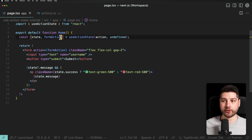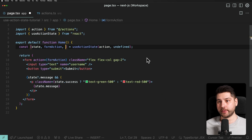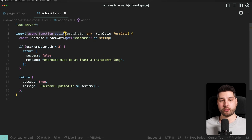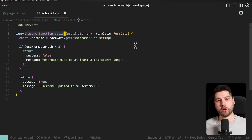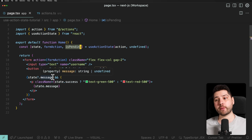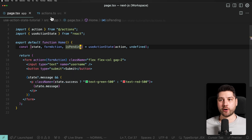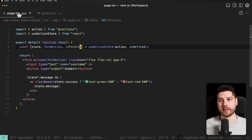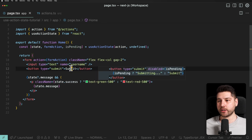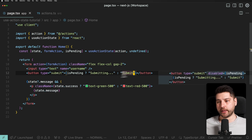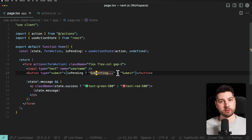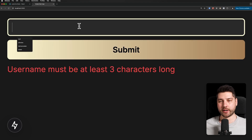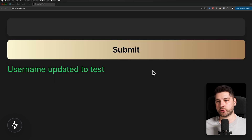There's one more parameter we can access from useActionState: isPending. This is a boolean that represents whether the action is currently pending, since this is an asynchronous function that can take time. To demonstrate, we add an await with an empty promise that resolves after one second to simulate network delay. Inside the button, we render isPending ? 'Submitting' : 'Submit'. Testing it: pressing submit shows 'Submitting' for one second, then we get the response.